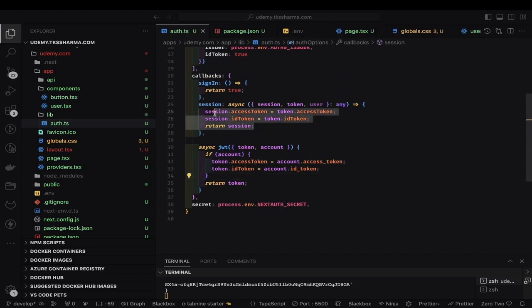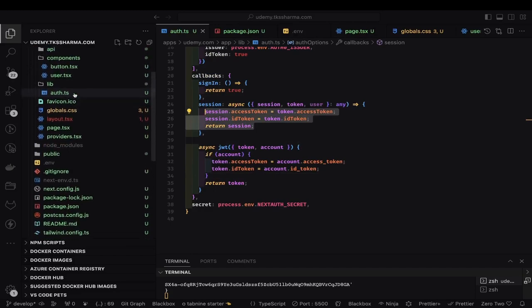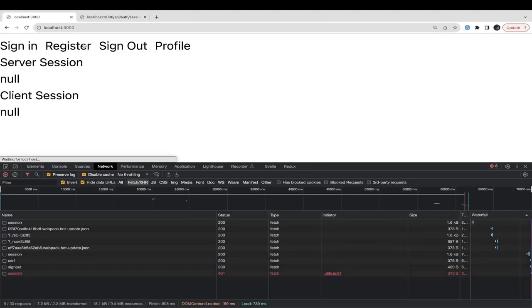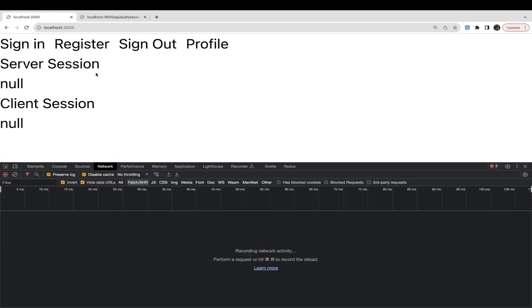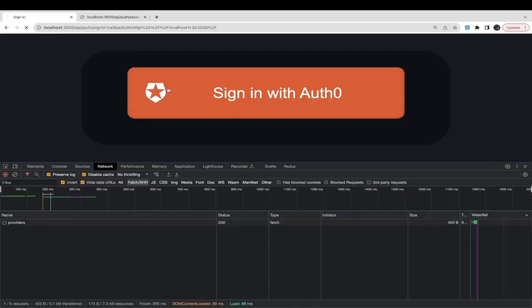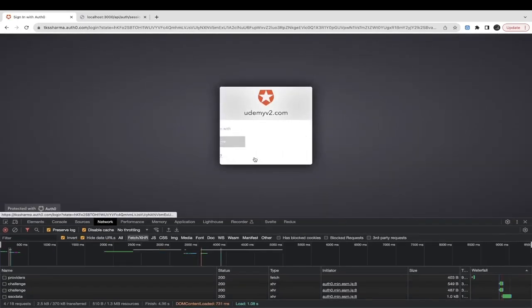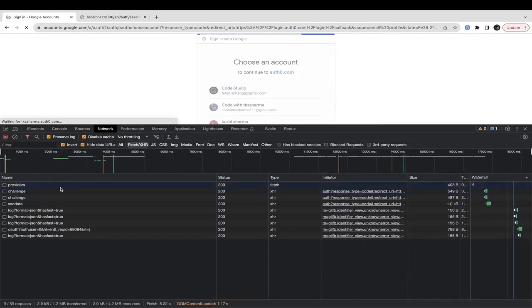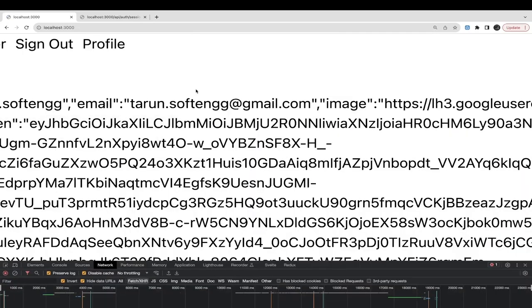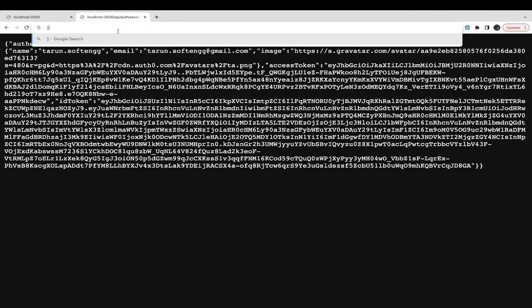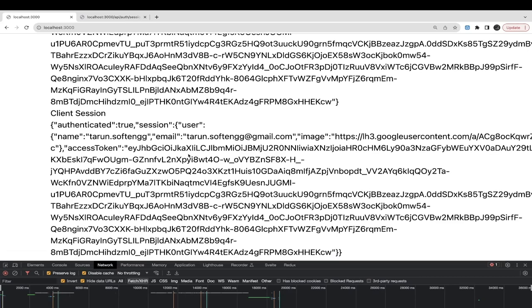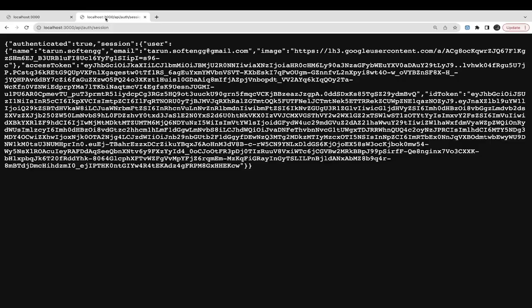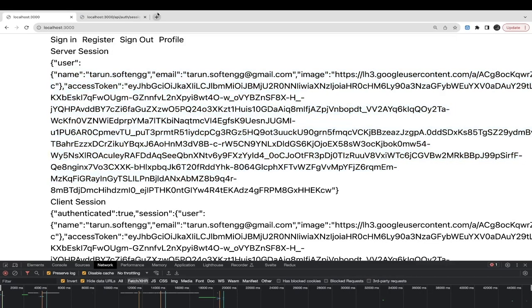This is how we are populating the id token and access token, which we should be able to fetch inside a token callback. If you look at what the session contains — currently both client-side and server-side sessions are null. I will do sign in with Auth0, which will give me the prompt, and I can use username/password or sign in with Google. That will initialize my session and I'll be able to see the session information — it's just a simple JSON object with key-value properties. The API session endpoint will also give you the session user object.